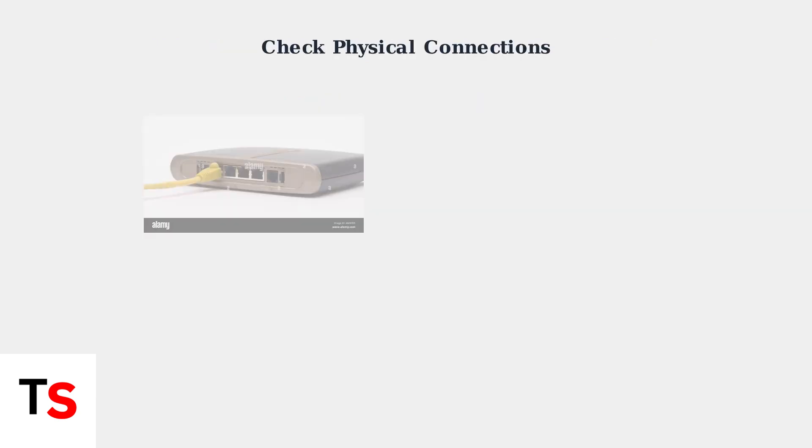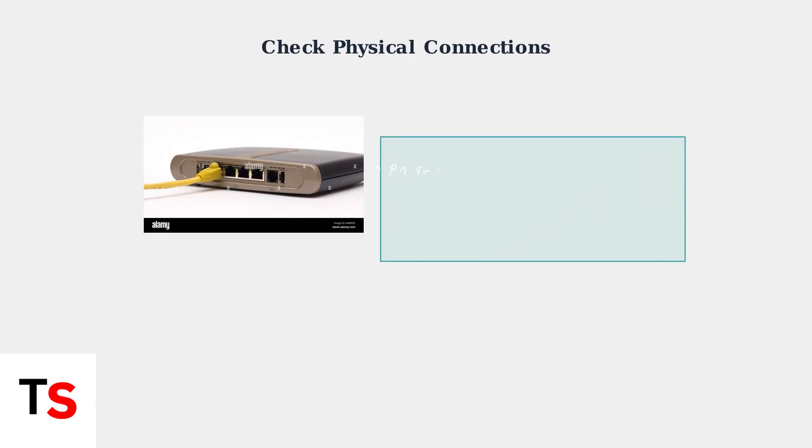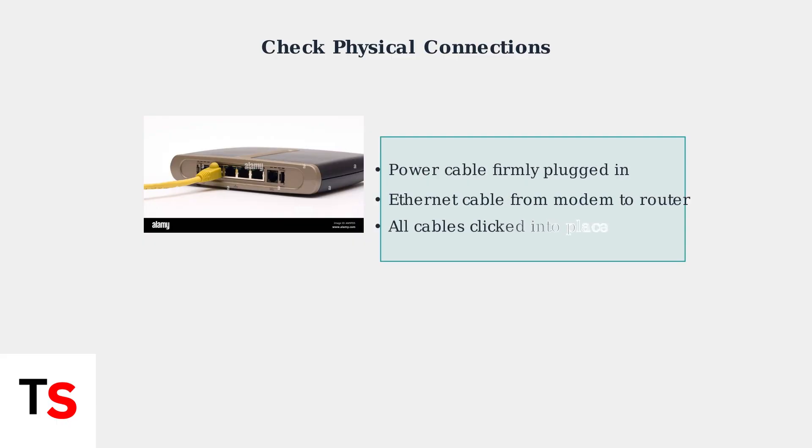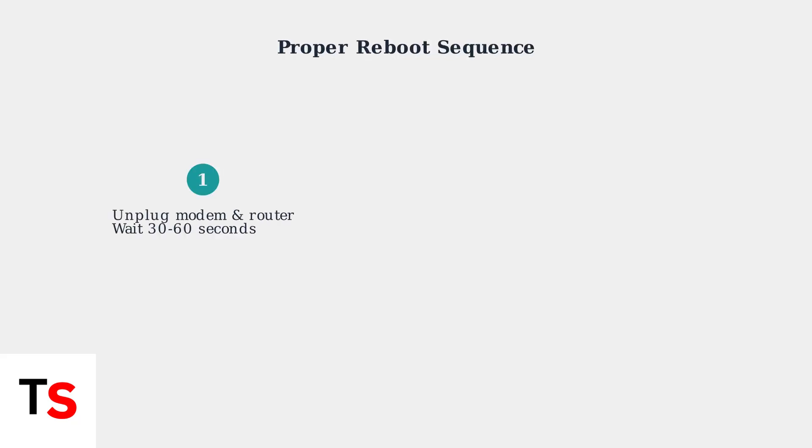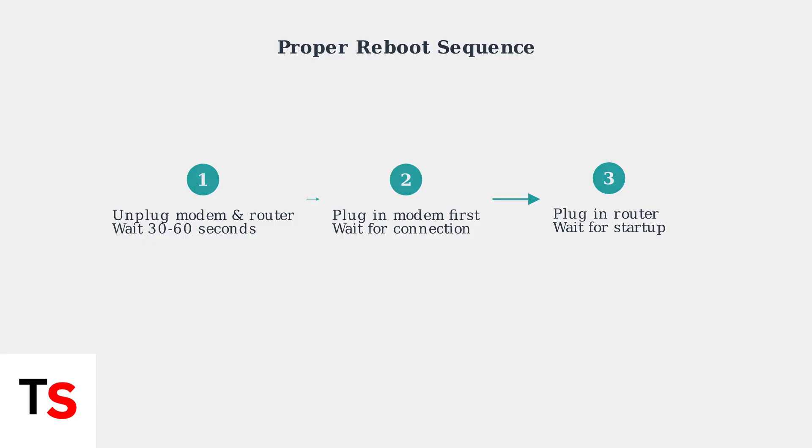When your WiFi isn't working after a reset, start with the basics. First, check that all cables are securely connected to your router and modem. Next, perform a proper reboot sequence. Unplug both your modem and router for 30 to 60 seconds. This clears temporary errors and gives both devices a fresh start.